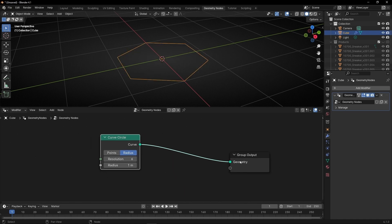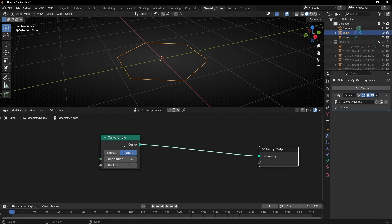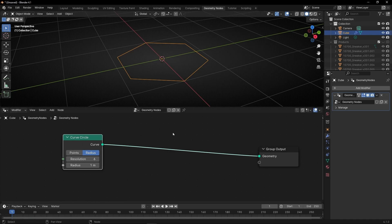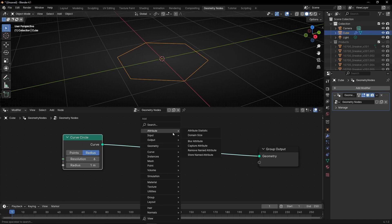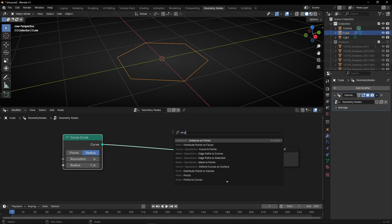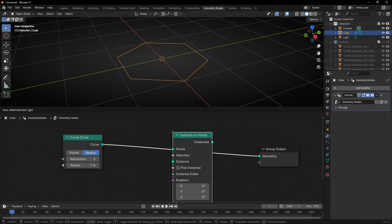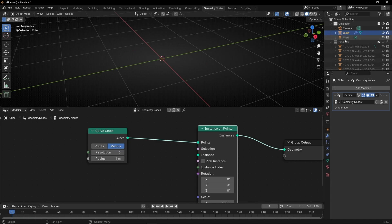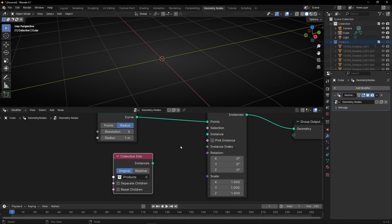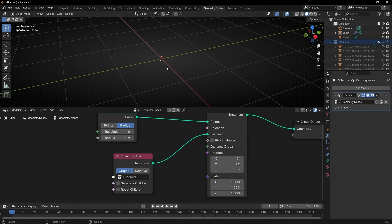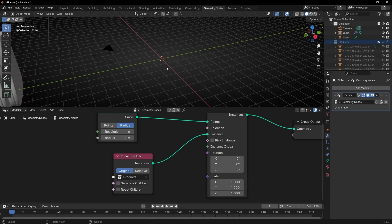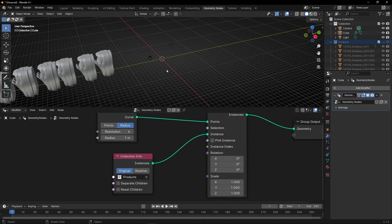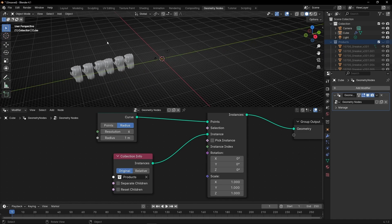Now let's convert these points to instances with instance on points. Let's drag the collection here and connect instance with instance. Now you'll see that the products are here.